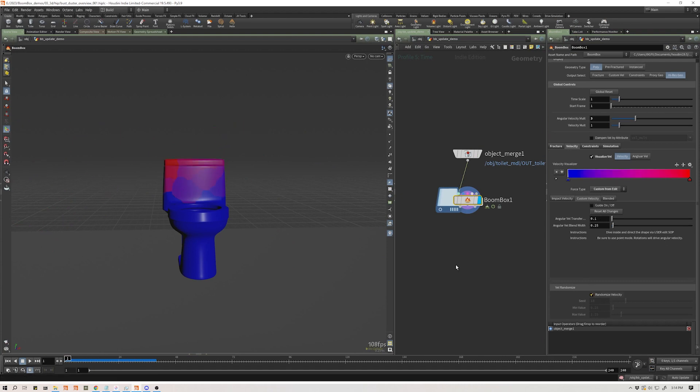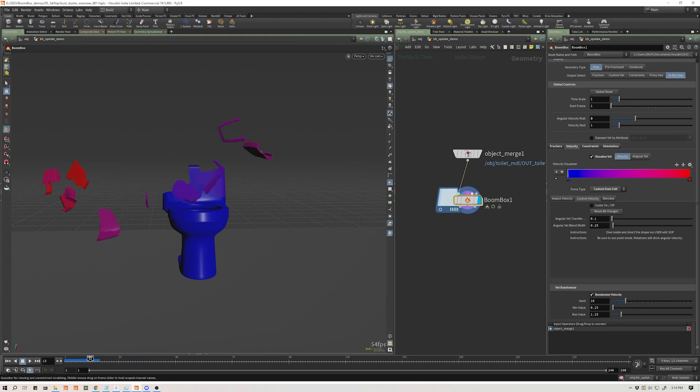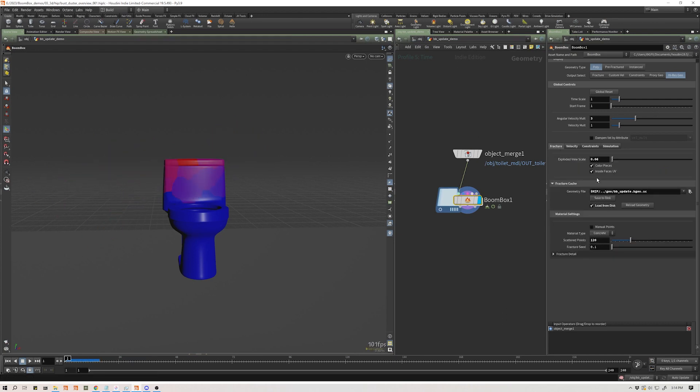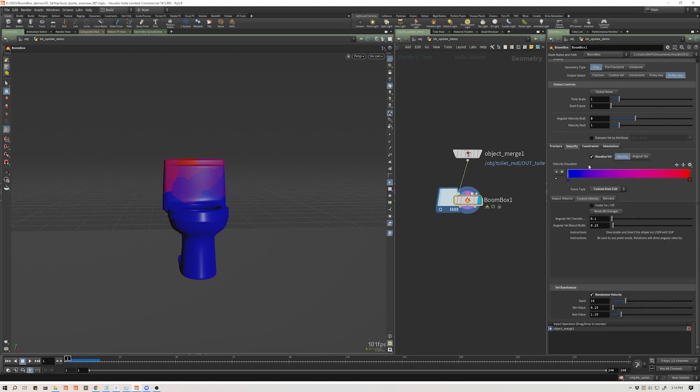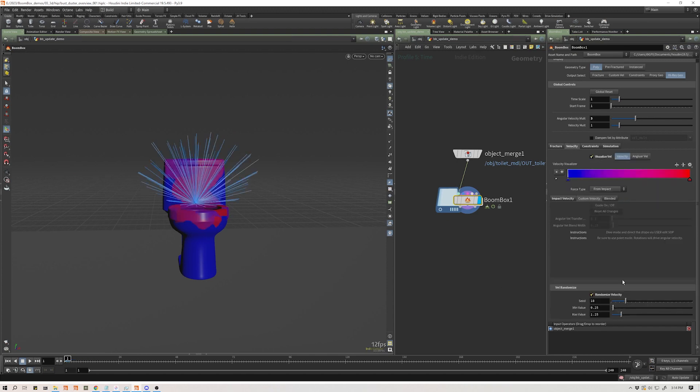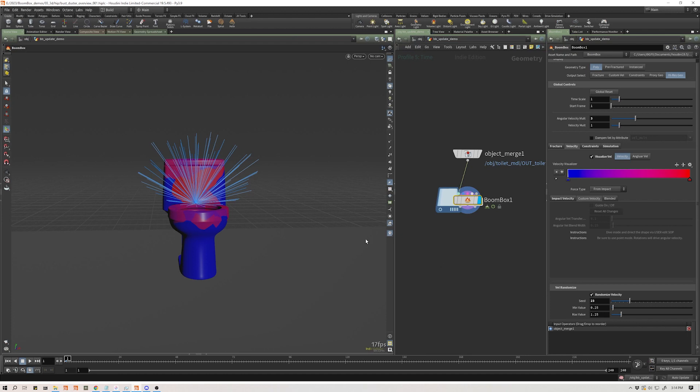Lastly, I added this randomized velocity that works on a global scale. And what I mean by that is no matter how you are applying your velocity, whether it's from impacts or from custom, you can now randomize that or add a randomization on top of what you set up.